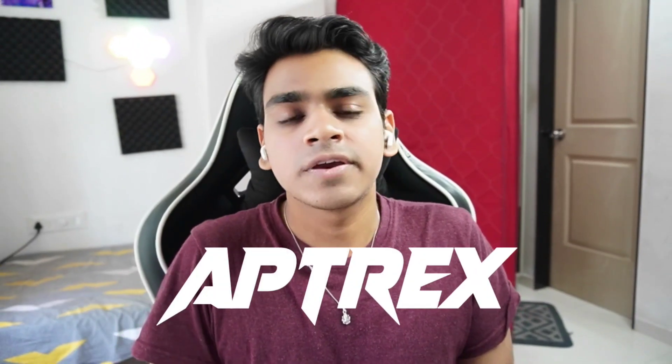What's up guys, this is Aptrex here, welcome back to another video. Today we'll be talking about Cemu on Android.